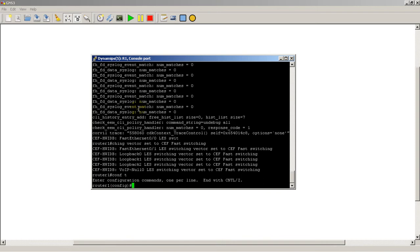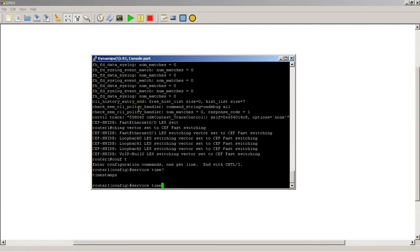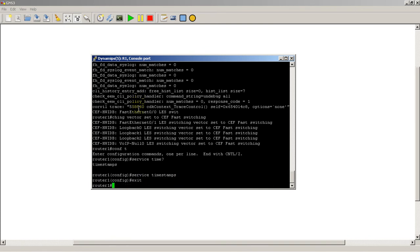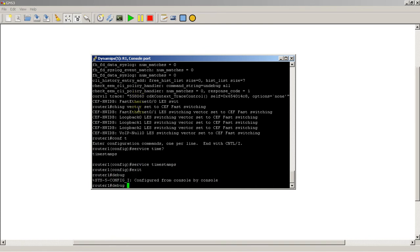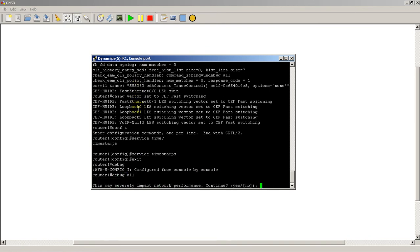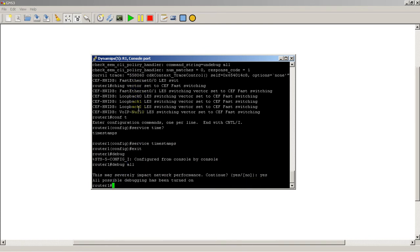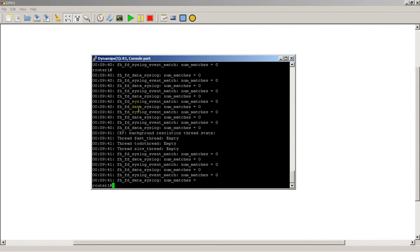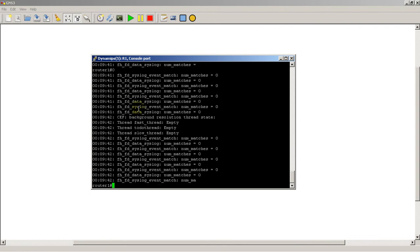Now, let's say we want to add our timestamps back. All you have to do is service timestamps. Exit out. Debug all. And our times are back.